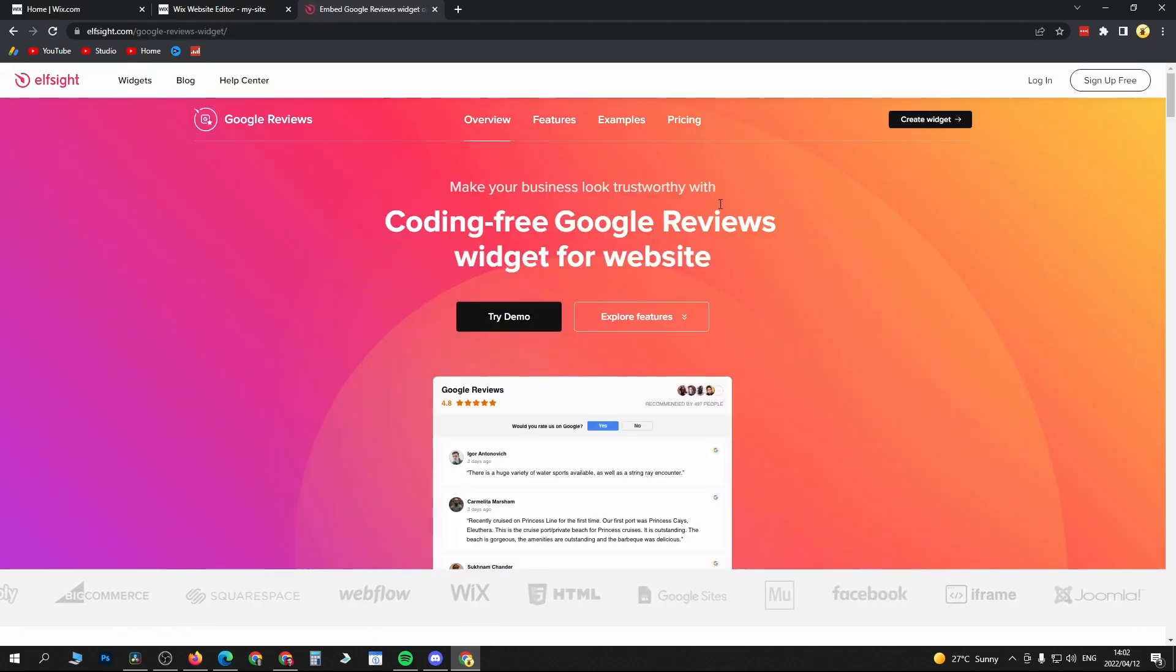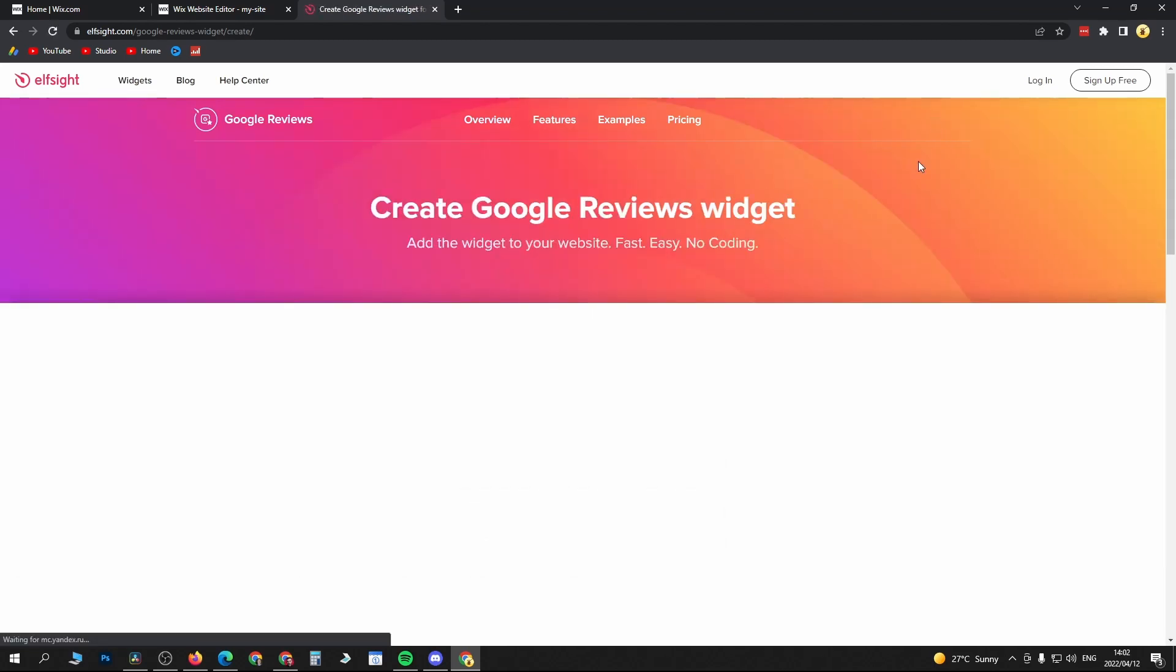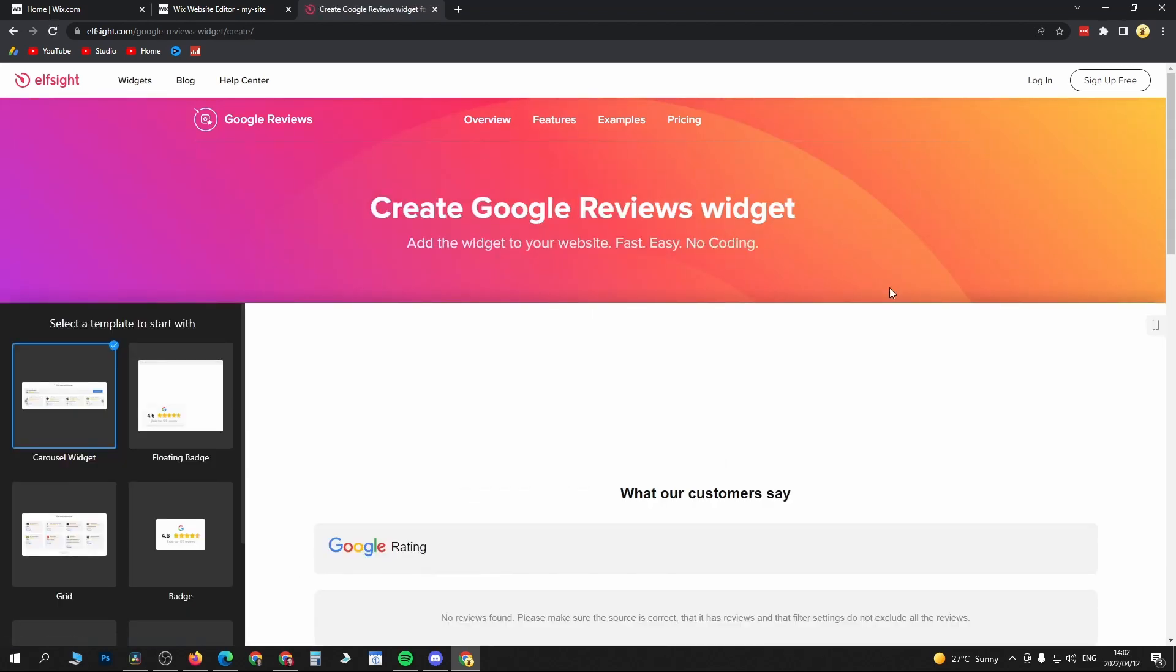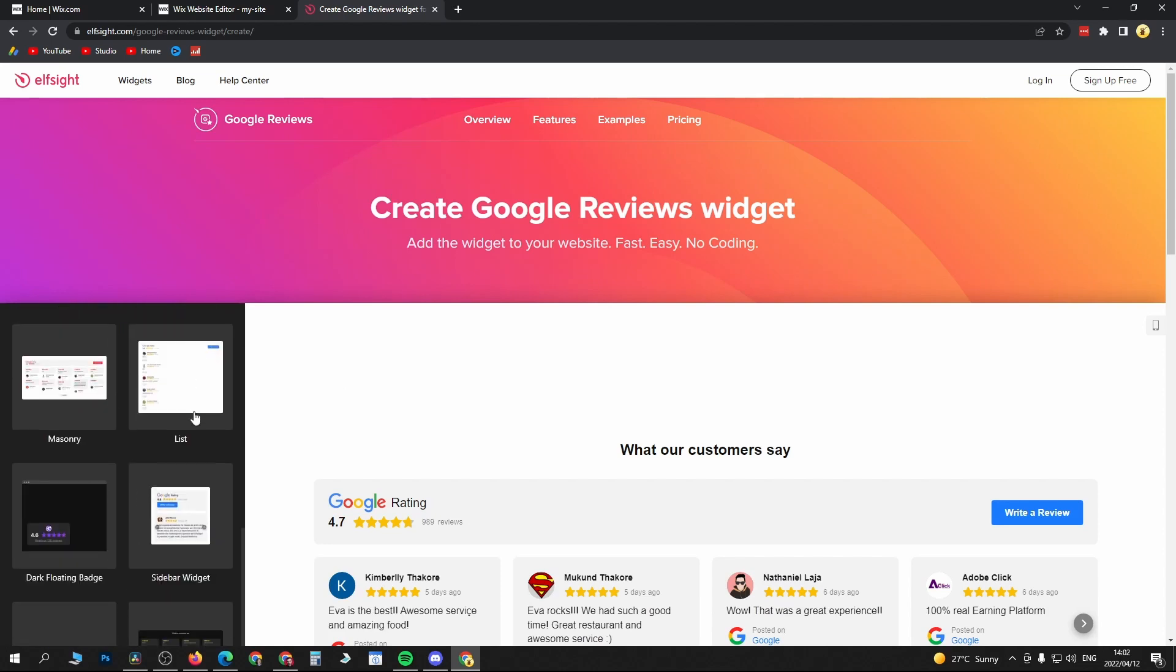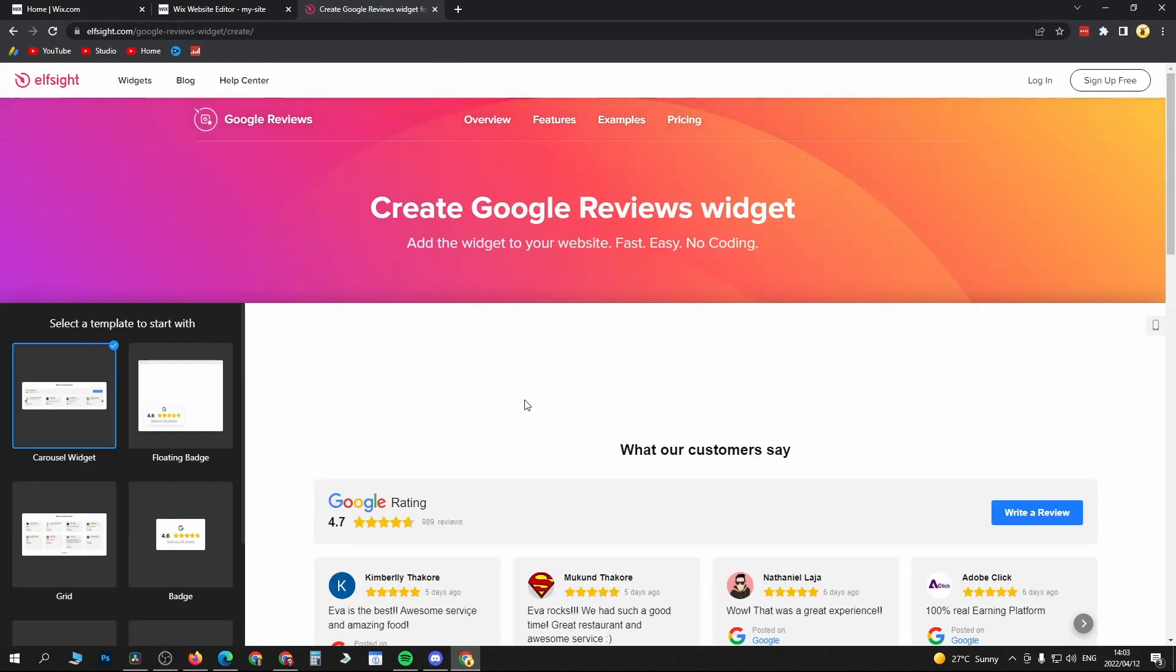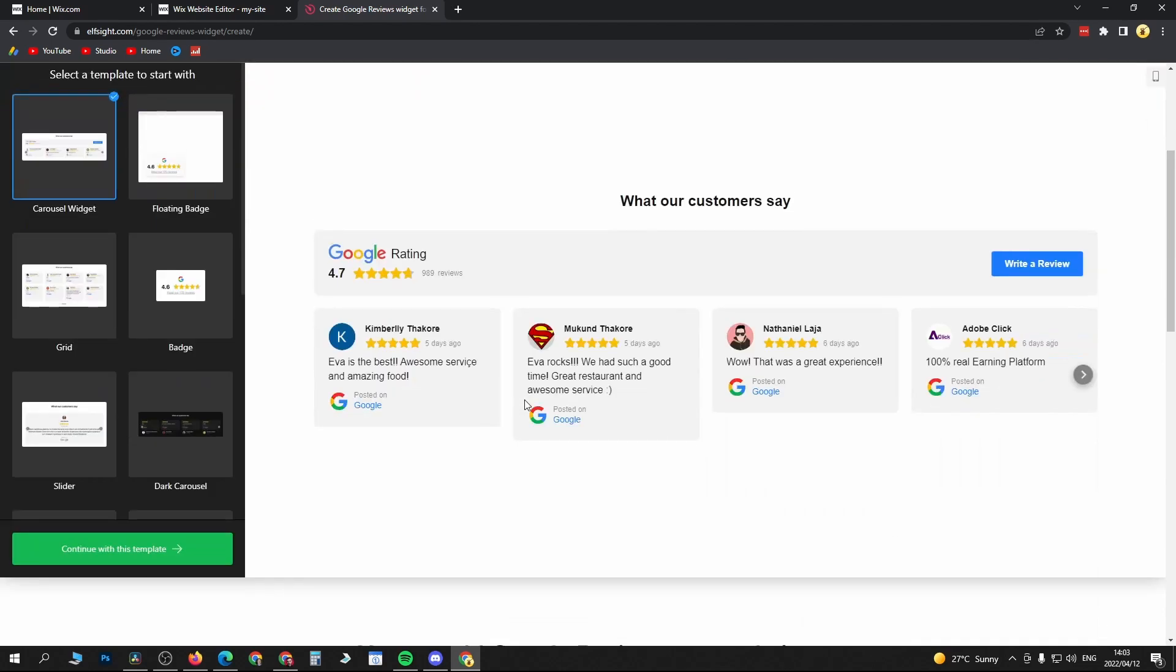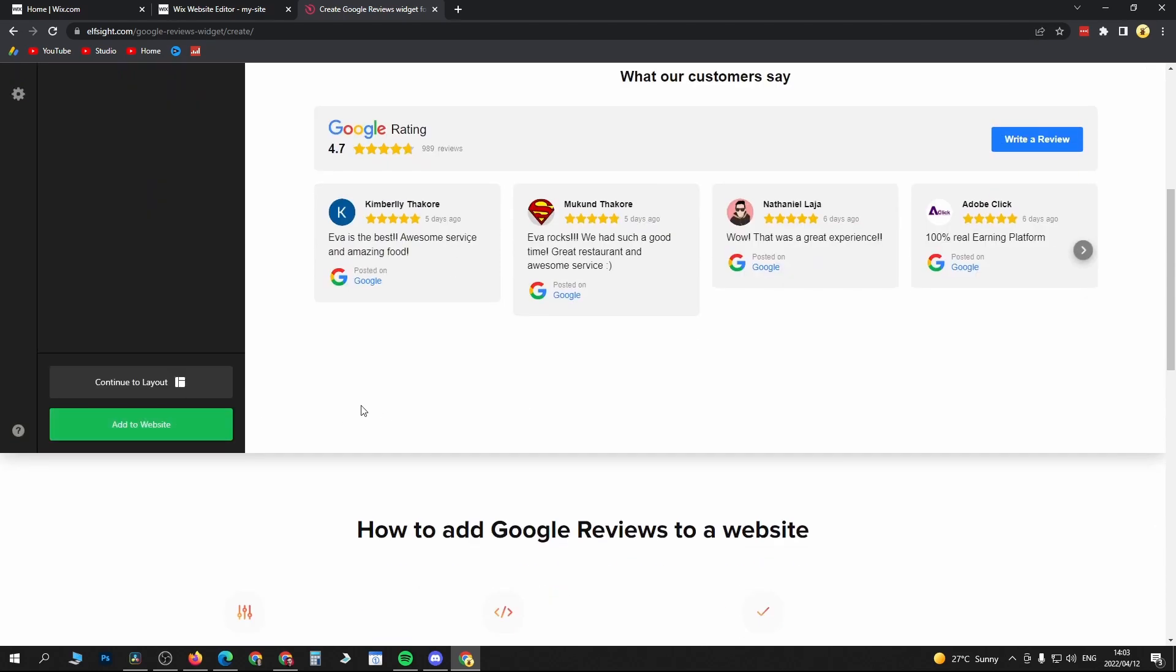Now we're on the Google Reviews page, so click Create Widget at the top right hand corner. You have all these different options as to how you want the reviews to look. I'll just select the first one. Once you've selected your template, click Continue with this template.